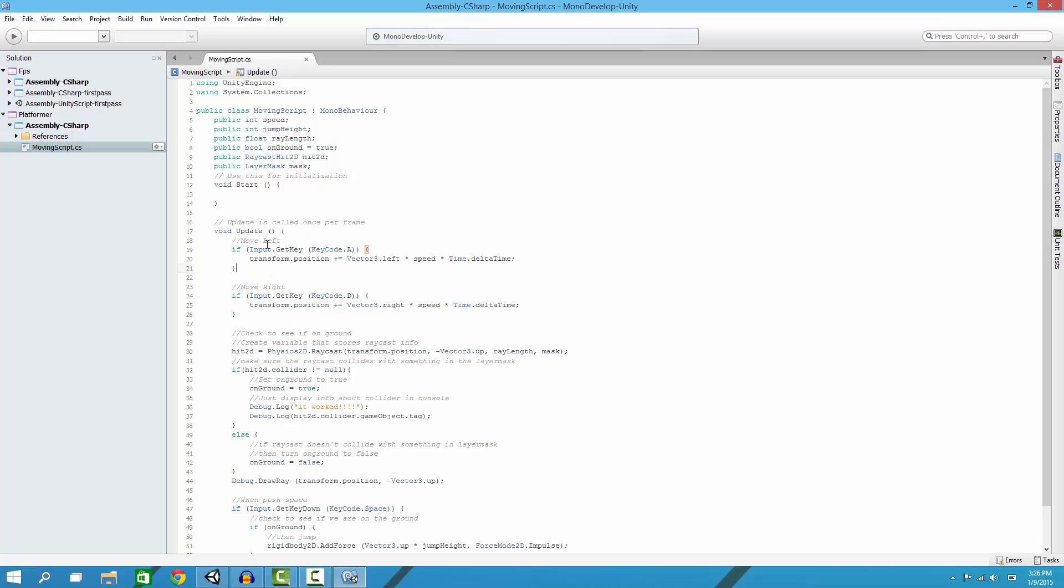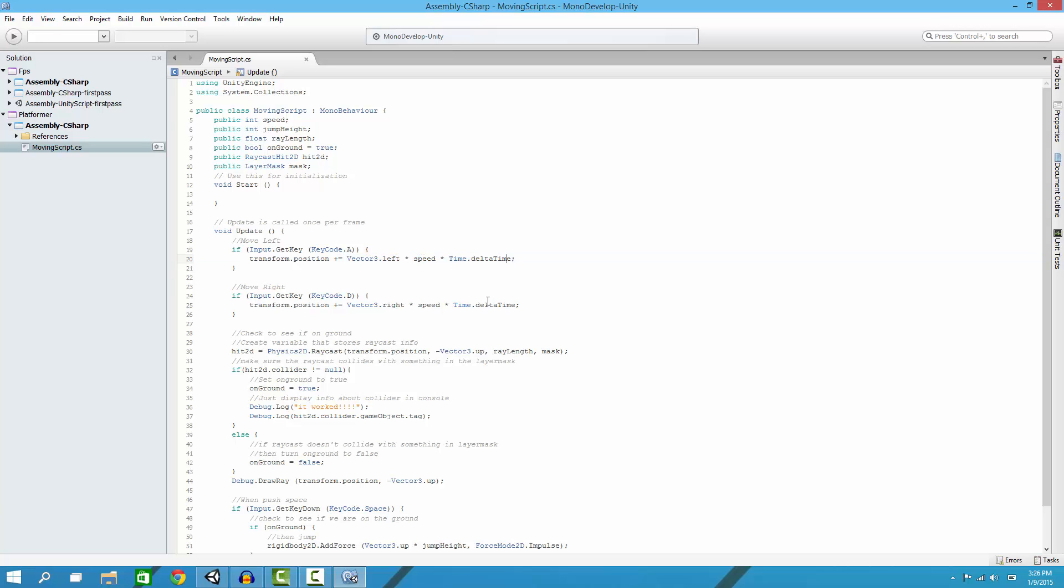So right here is our move left script. Basically what it says is if we get the A key, when we push the A key we want to change our position - so our transform.position - and make it go left for the speed and then Time.deltaTime. This makes it smoother. You don't have to put that in there, but I do.